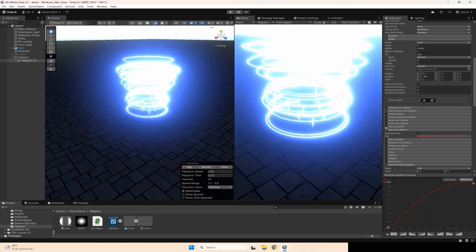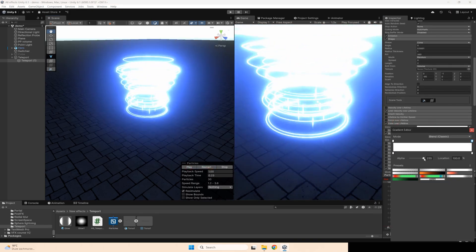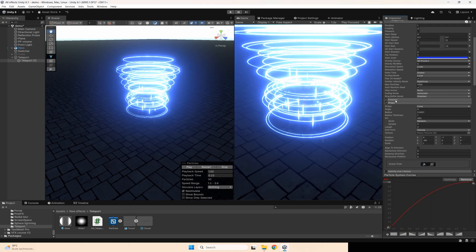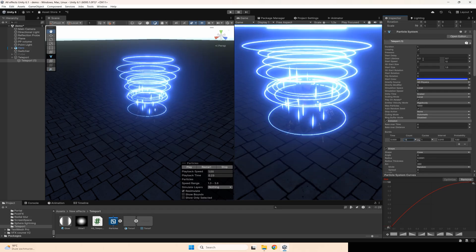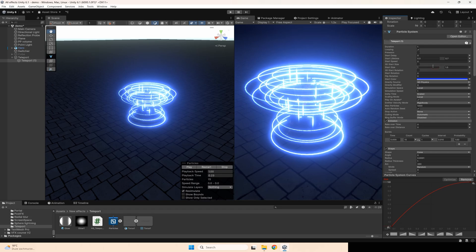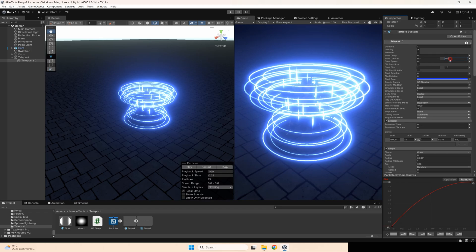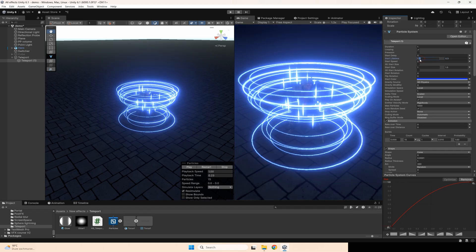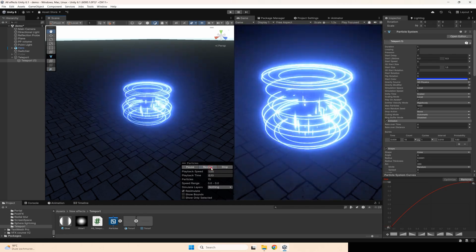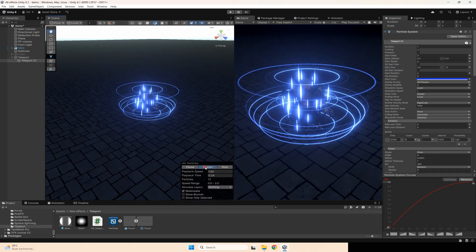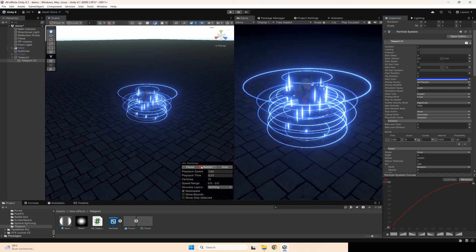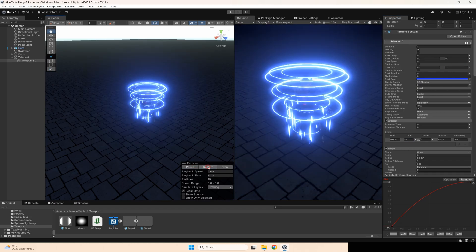Also, set color over lifetime to make it disappear. Also, go to emission and set maybe 15 sparks and disable speed. Set lifetime maybe from 2 to 3, or even smaller scale — maybe 10 particles only.